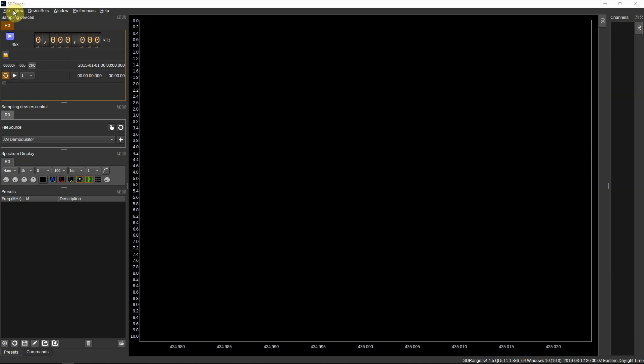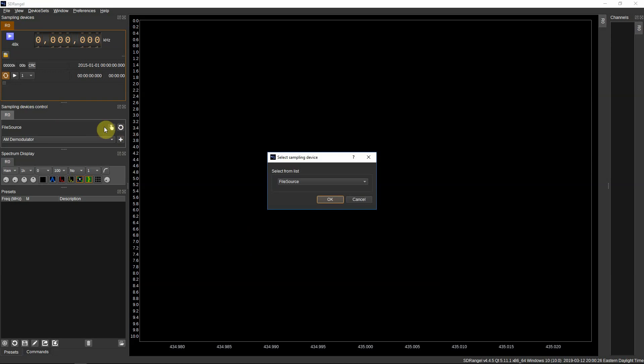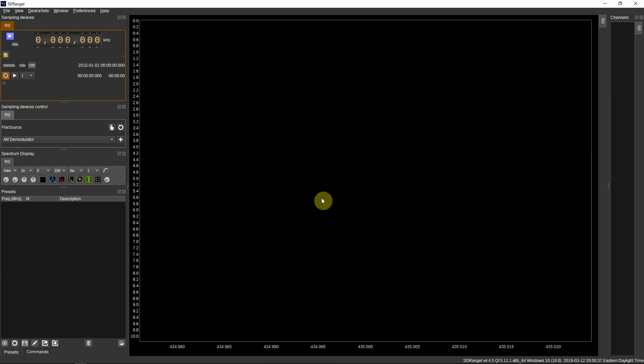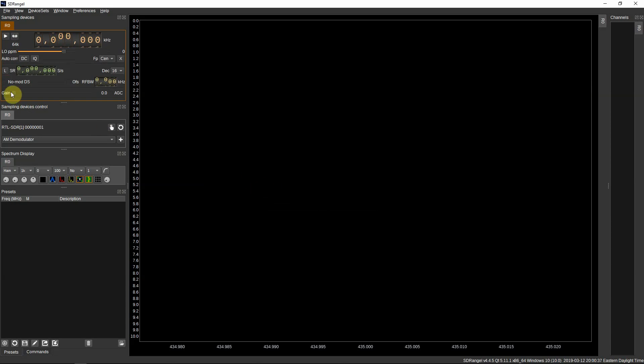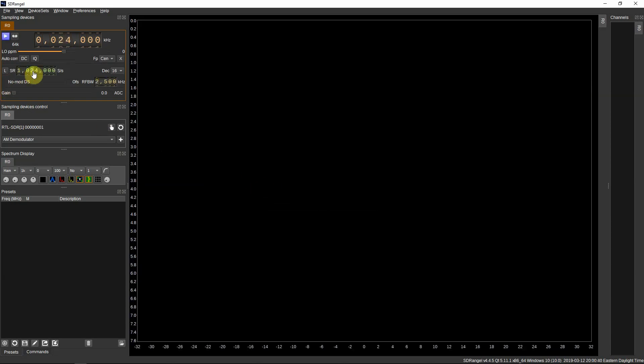You will see the SDR Angel program. What we got to do first is we need to add our RTL source. If you click on this little finger here, it will come up. Here's my RTL. We're just going to click OK. So now we're sampling at 1024.